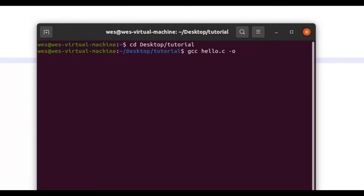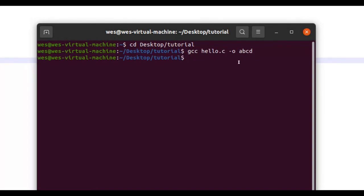This names the binary file. What GCC does is it compiles, in this case, my hello.c program into a binary file that it can read. We are now given the opportunity to name this binary file, and I'll just name it ABCD.